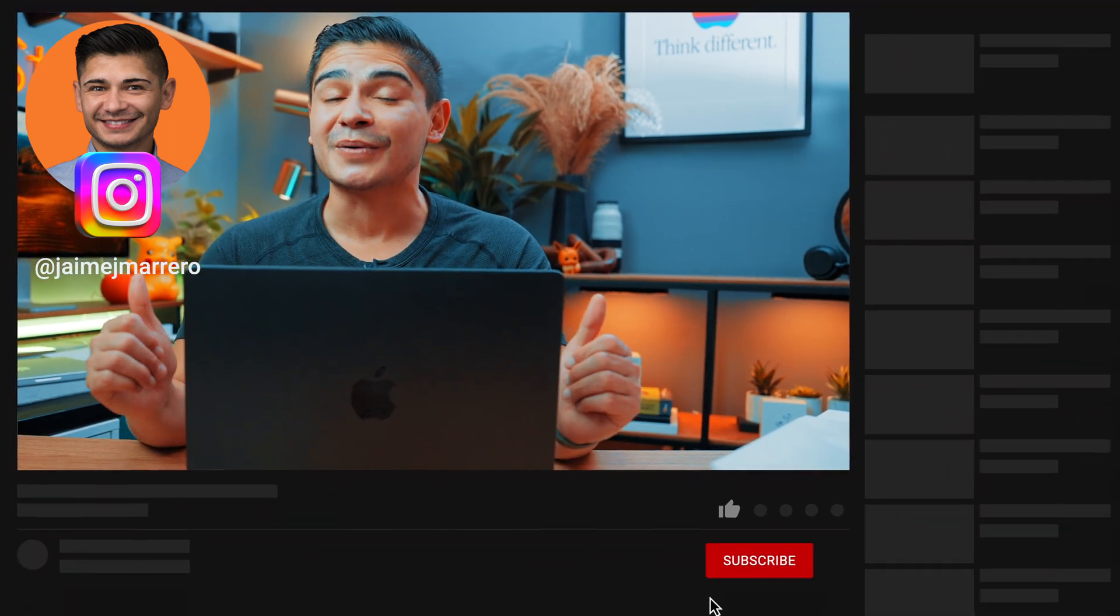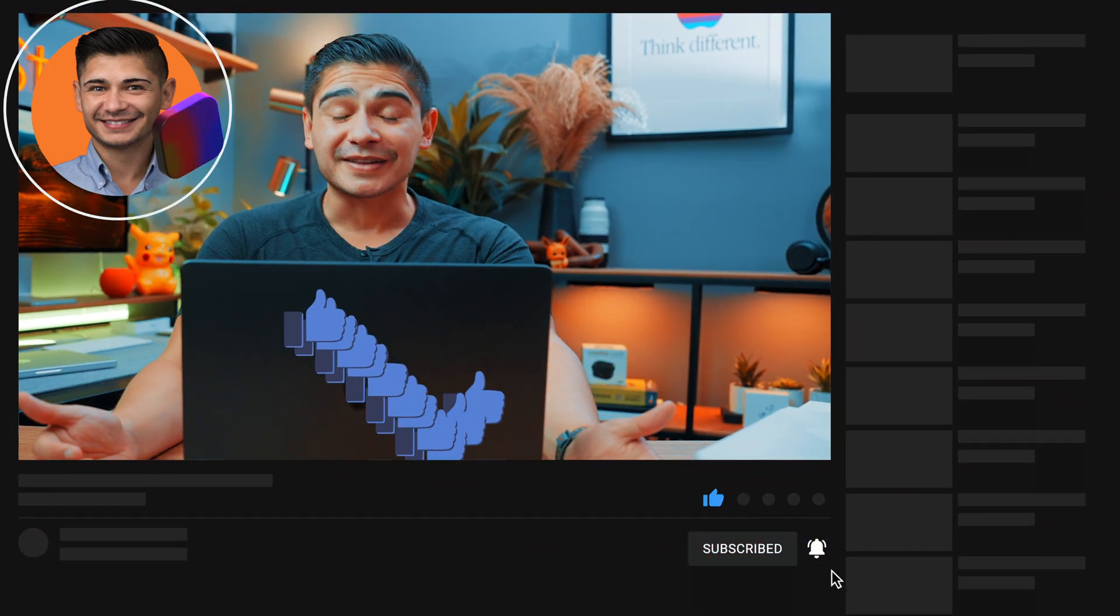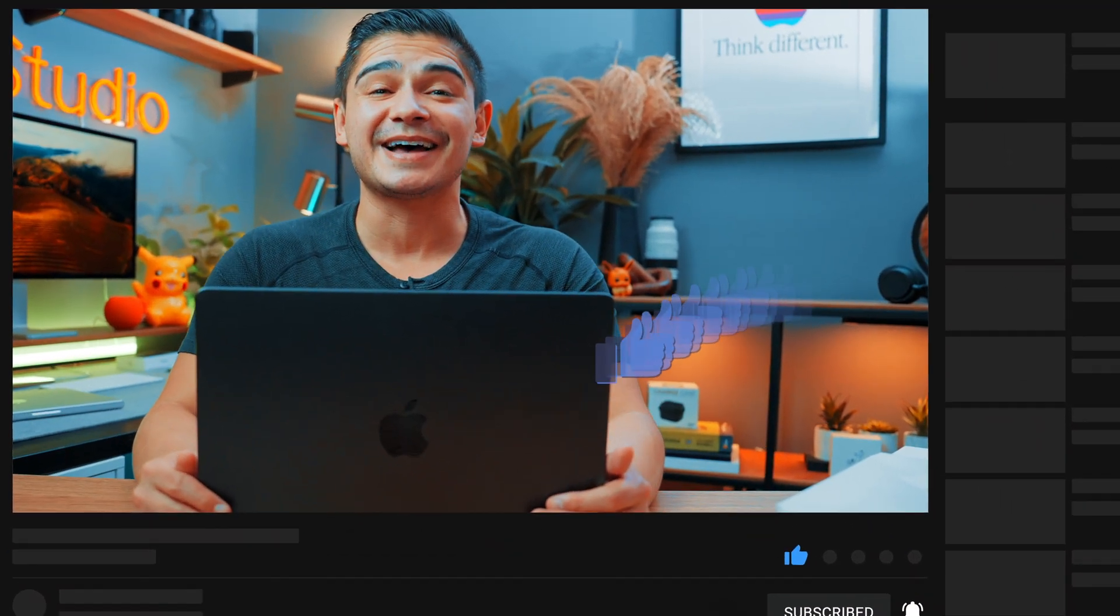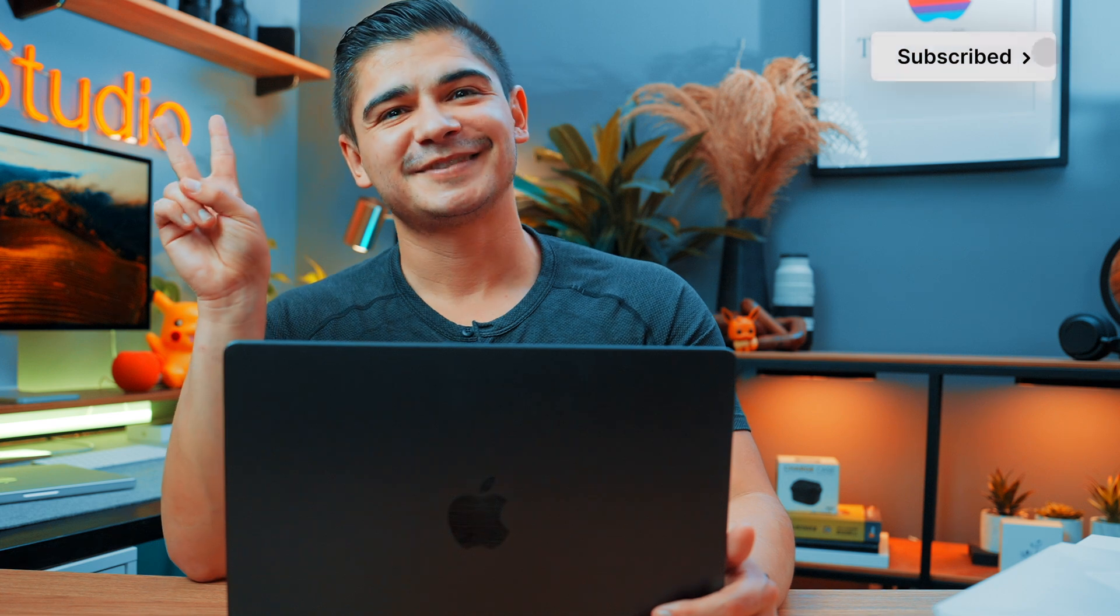Again, please go ahead and hit that like button. The channel needs all the engagement you could get. Until next time, see ya.